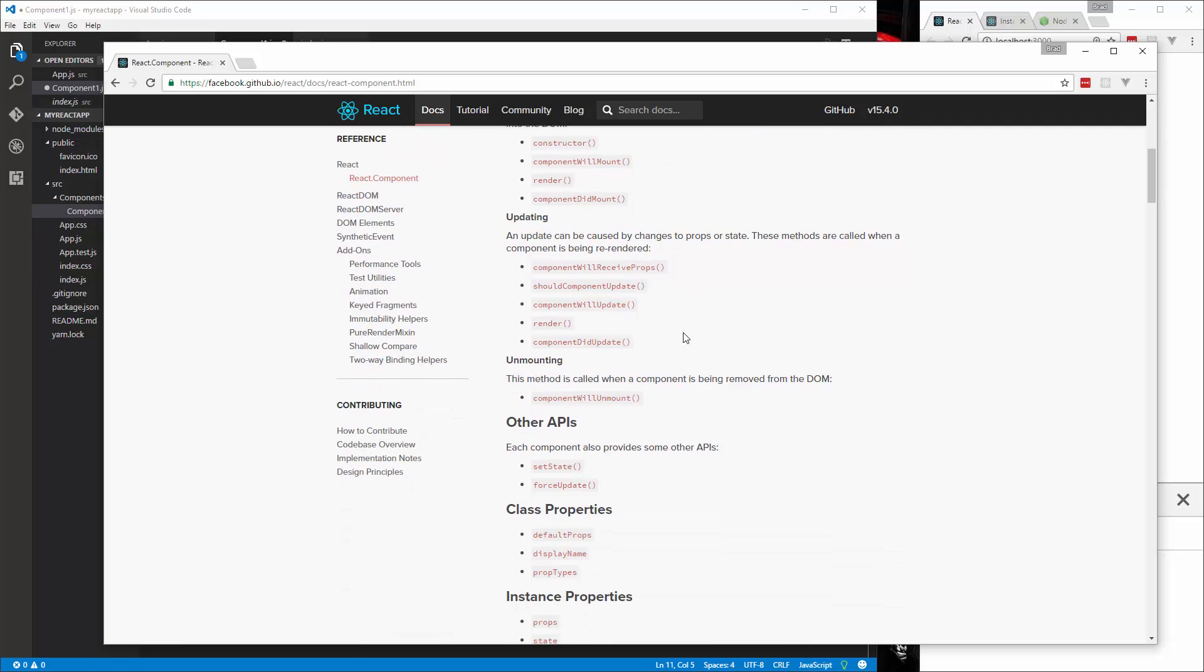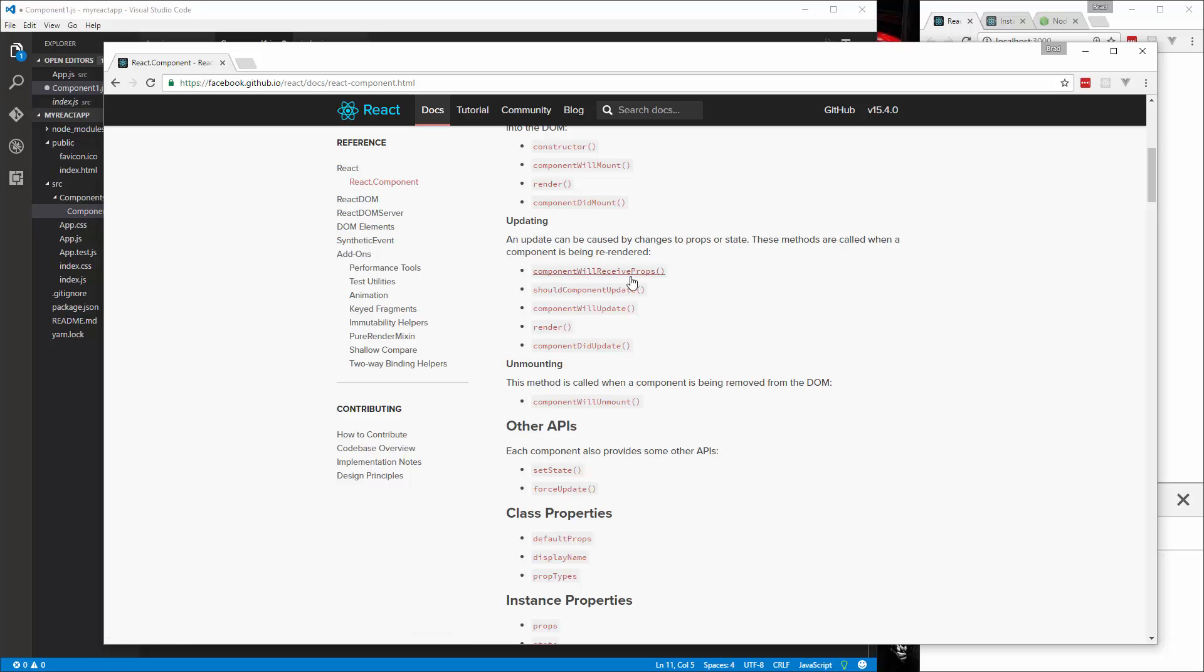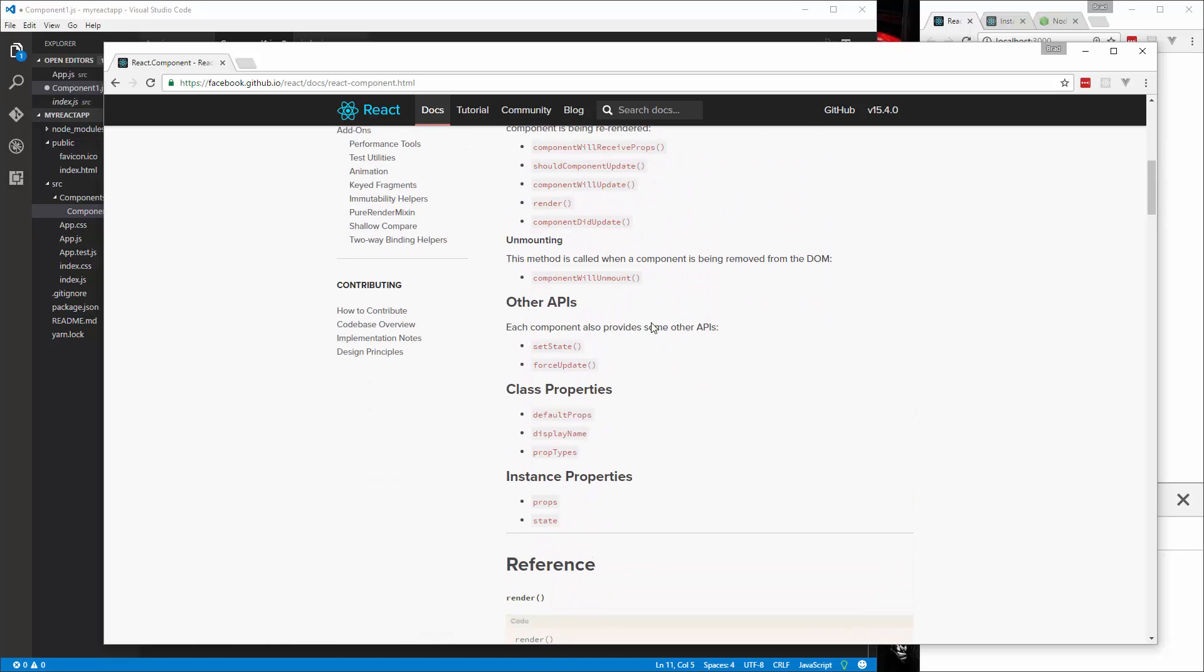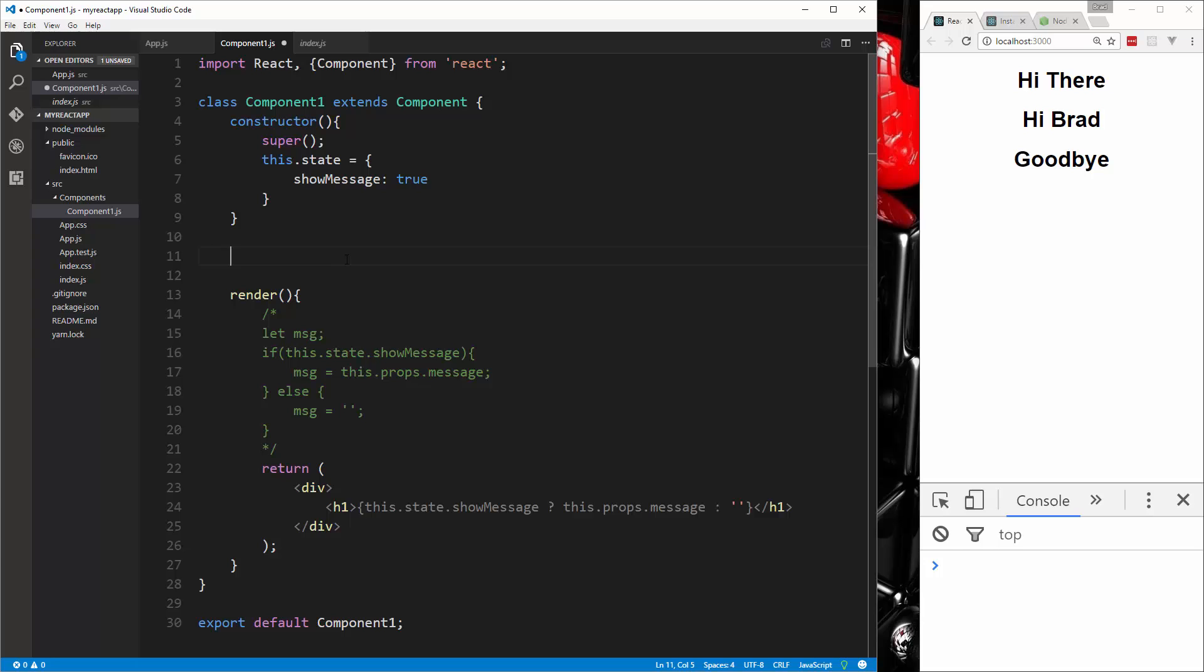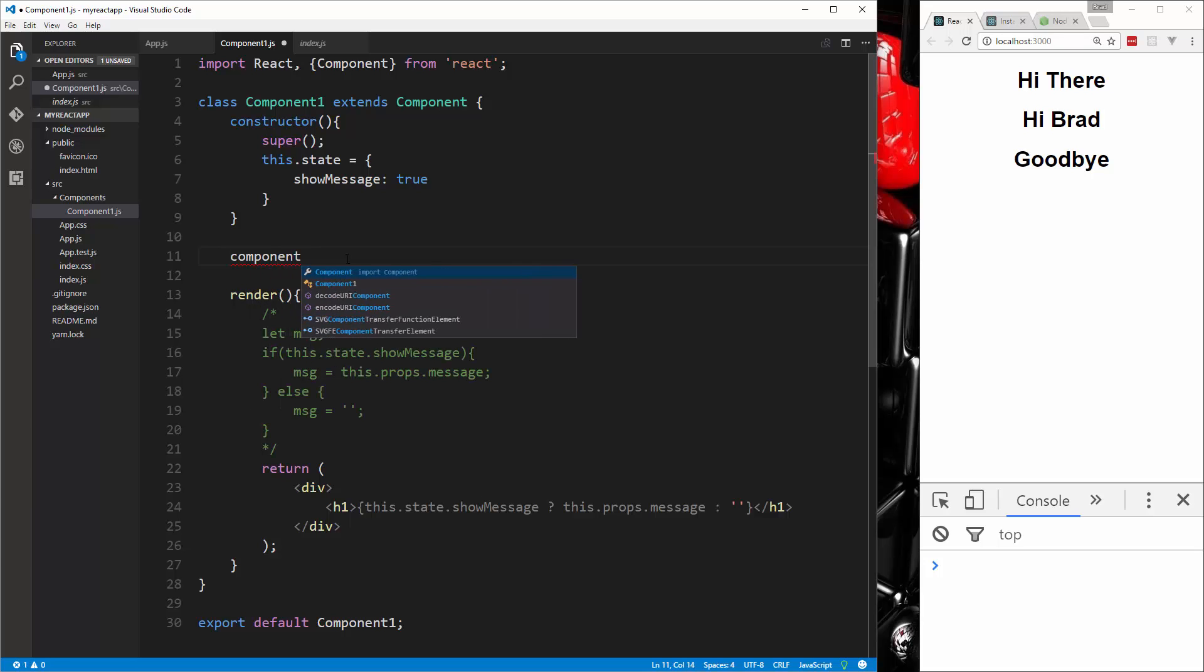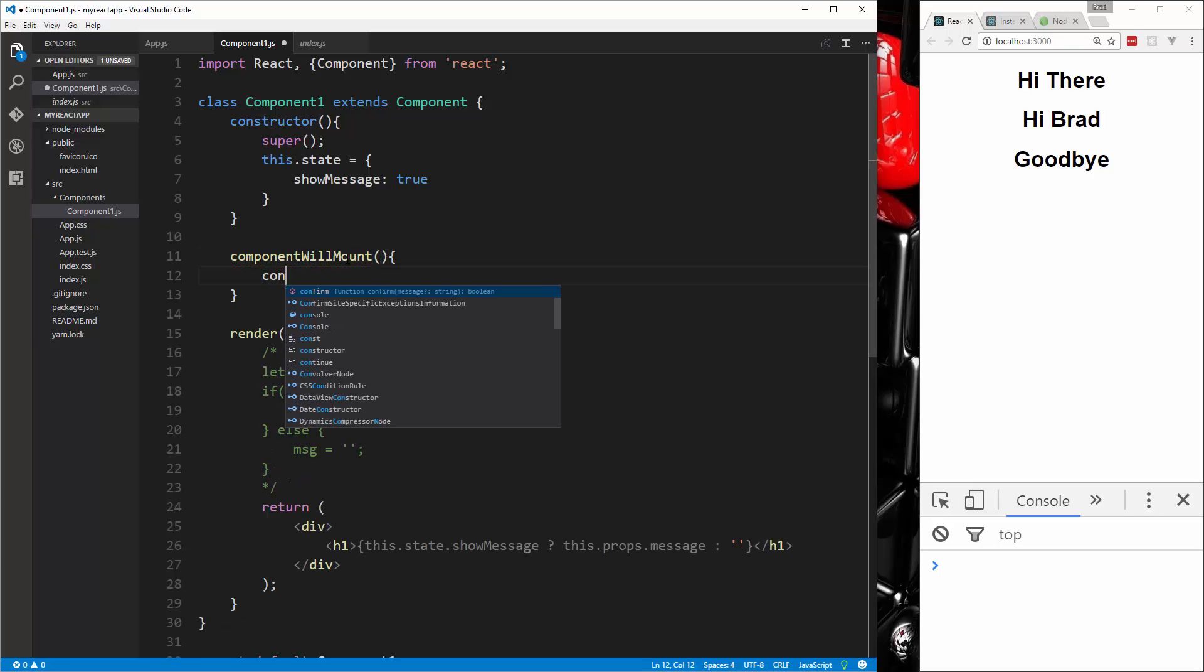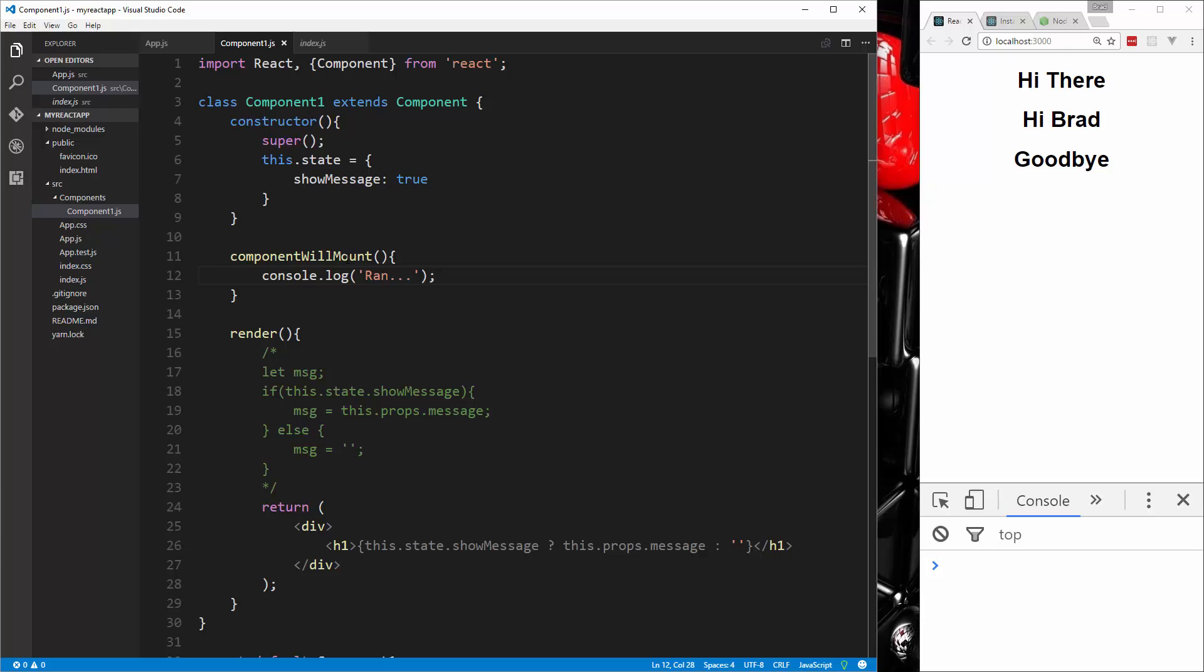We also have lifecycle methods that have to do with just updating. componentWillReceiveProps, shouldComponentUpdate, and so on. So what I'm going to do is go above the render and we're going to say componentWillMount. And just to show you that this runs, let's say console.log and we'll just say ran. So if we go ahead and save that, you'll see down here we get ran.